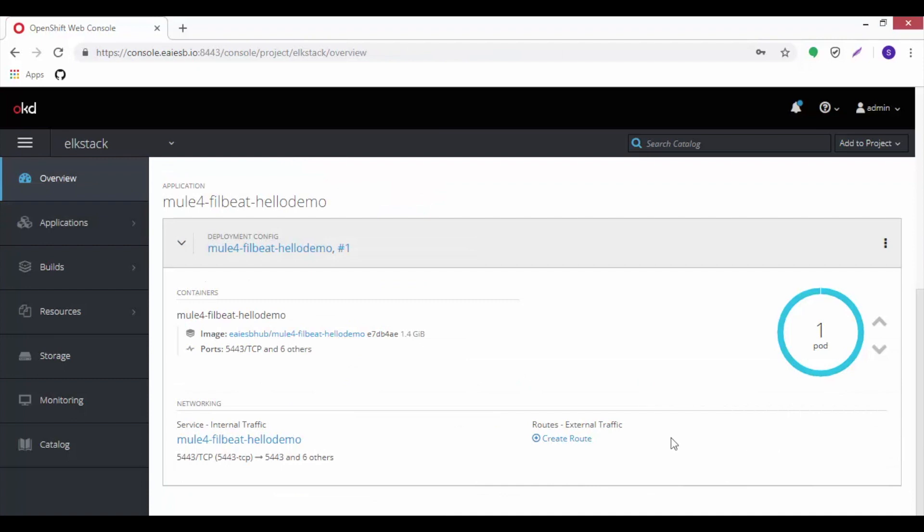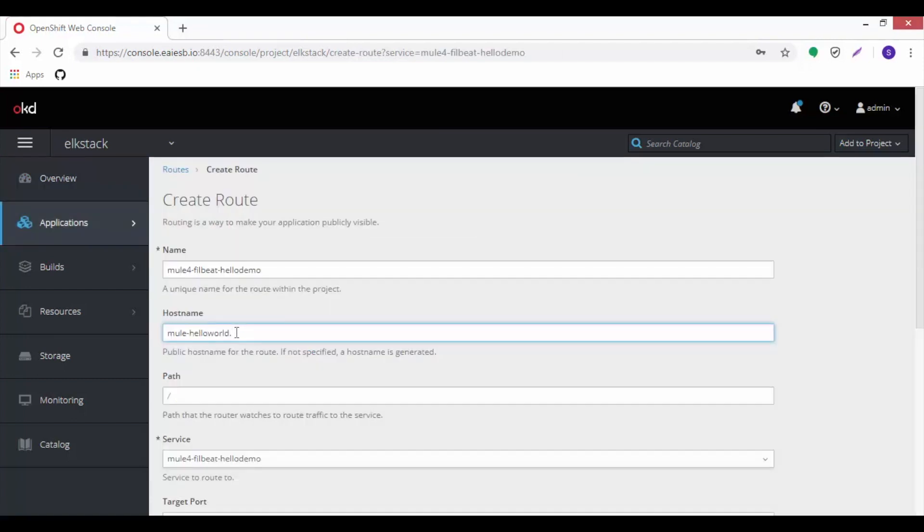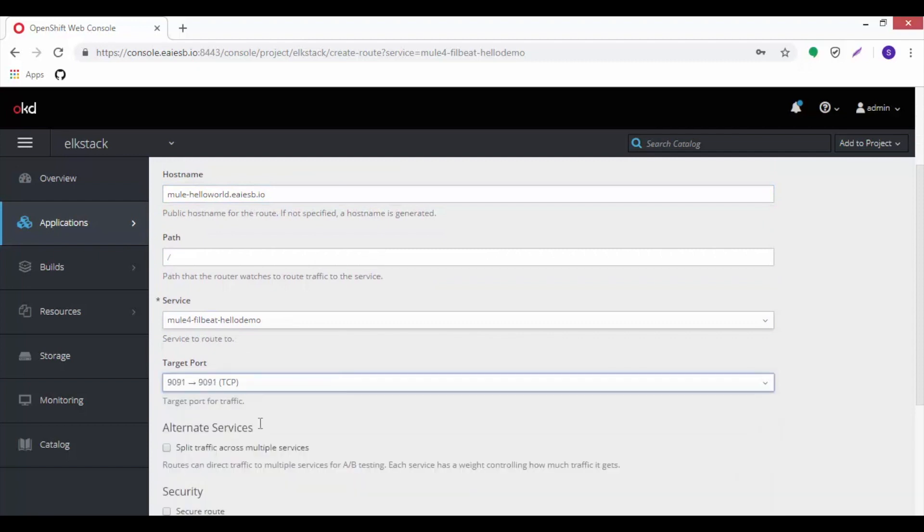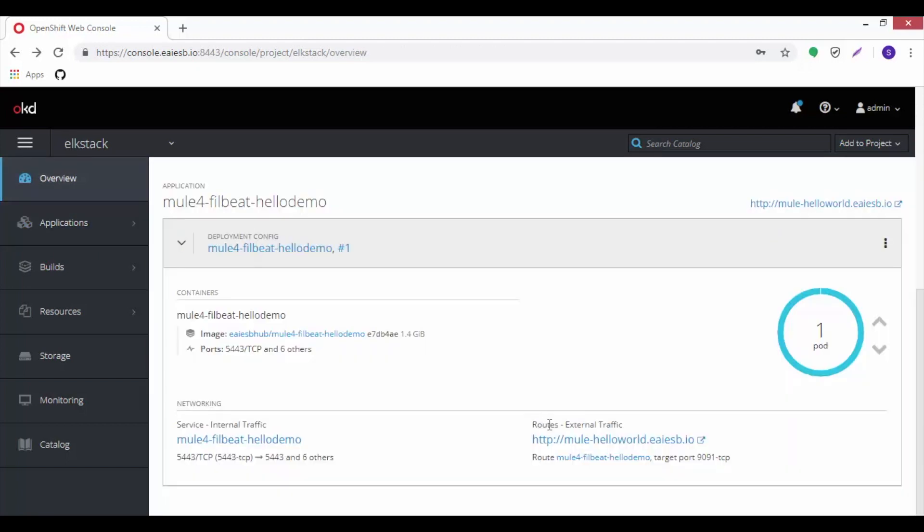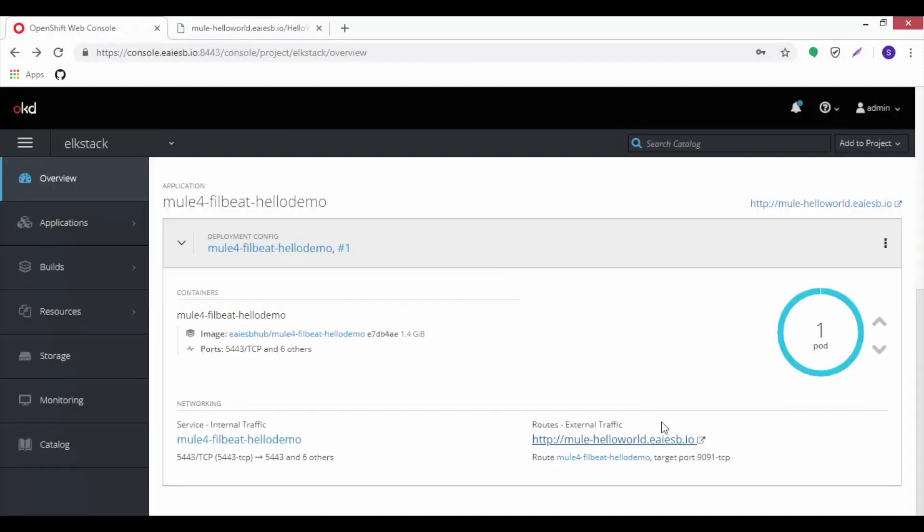Go to overview tab and then click on create route option. Then provide the host name, target port, and then click on create. Observe the route has been created. Click on it to see the output.